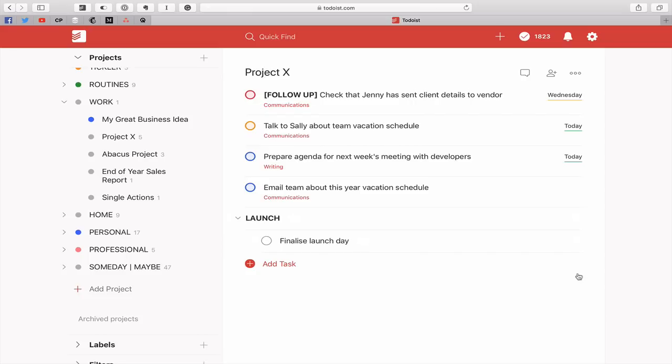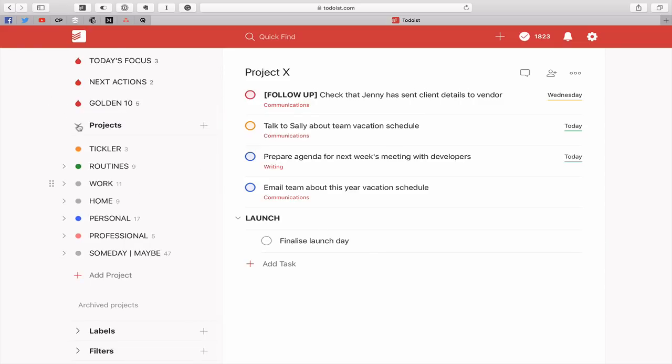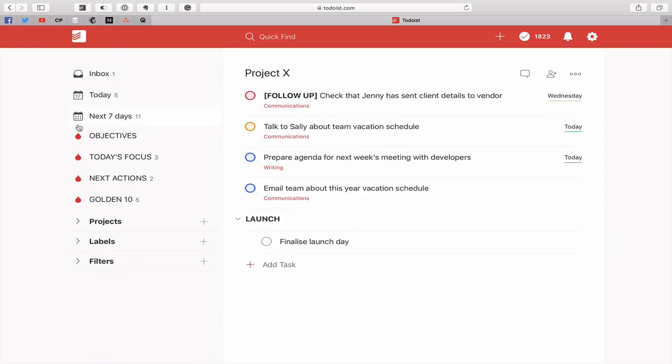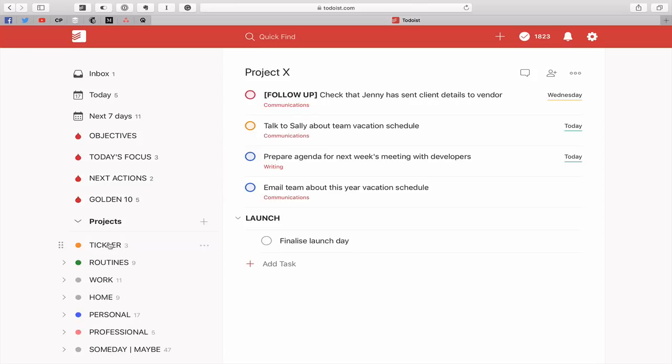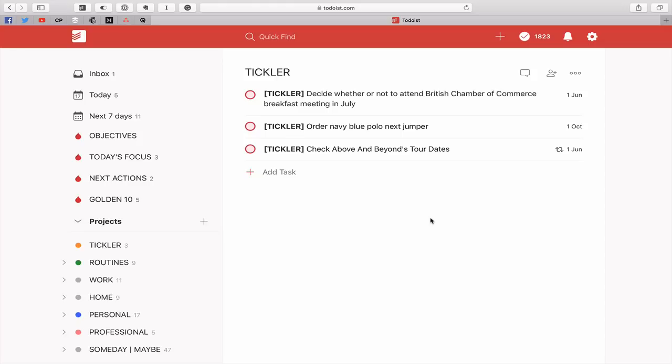But this for me has worked brilliantly for a long time now and as I say I don't use them very often and sure people will say to me well why don't you use your tickler file. True I could but then to me my tickler file is really for things that are more things like here like I've got to decide whether or not to attend the British Chamber of Commerce meeting in June. It's not part of a project it's just a decision I have to make and ordering the navy blue polo jumper for example again that's not a project it's just an order that I want to take and checking above and beyond tour dates again that's not a project.